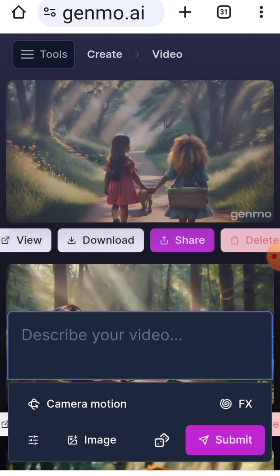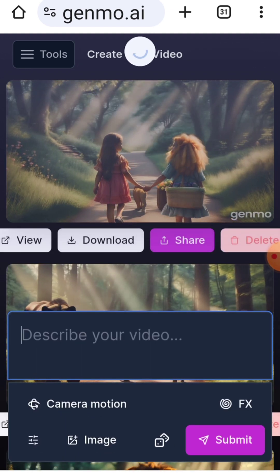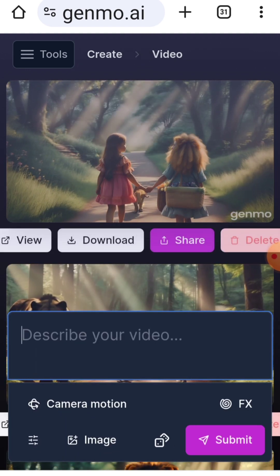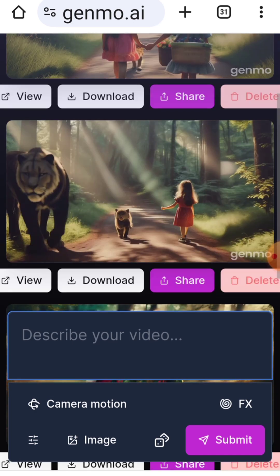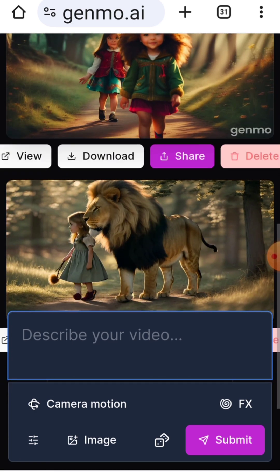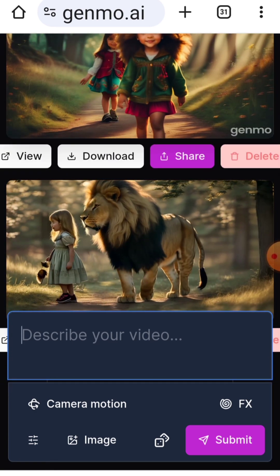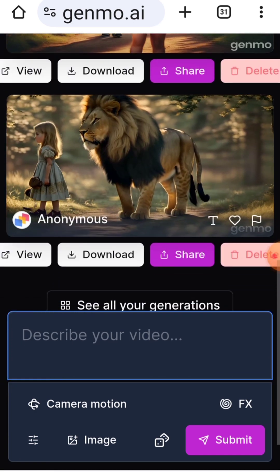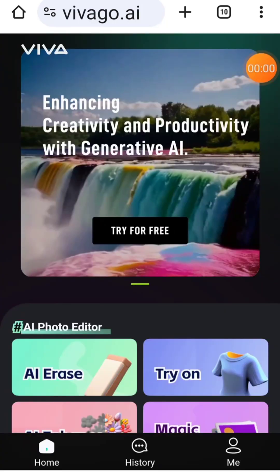Genmo is free, but the videos come with a watermark. While some videos turn out well, others may not, making it a mixed bag in terms of usability.